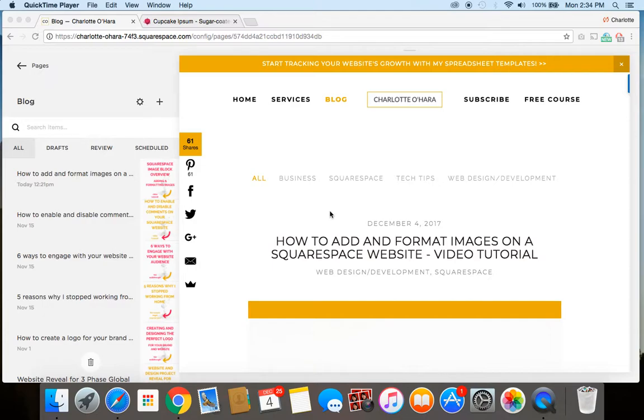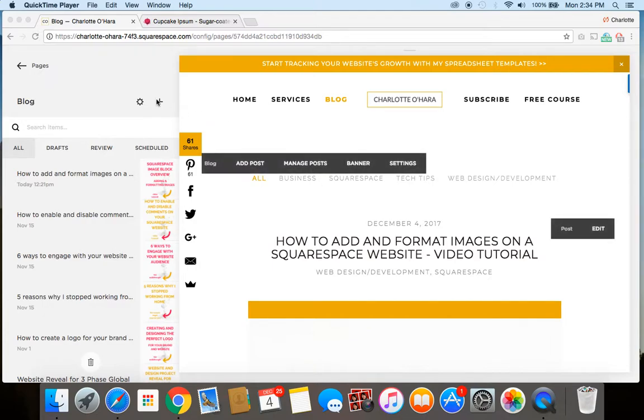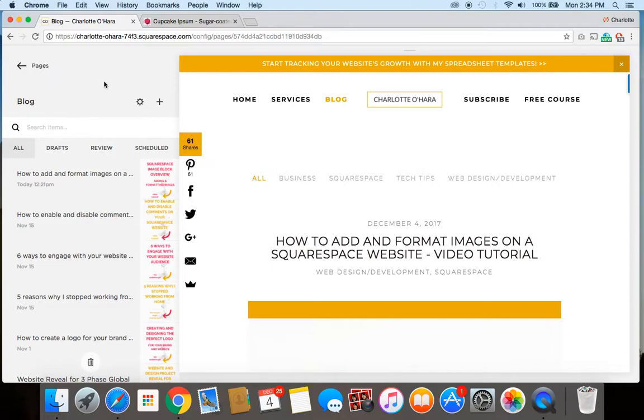So to do this, you want to make sure you're logged in on your Squarespace website, and you'll head over to the blog section. To schedule a post, it has to be on either a brand new blog that you're just working off of right now, or a draft that you already have created. For the sake of this example, I'm going to create a new blog post and show you from here.